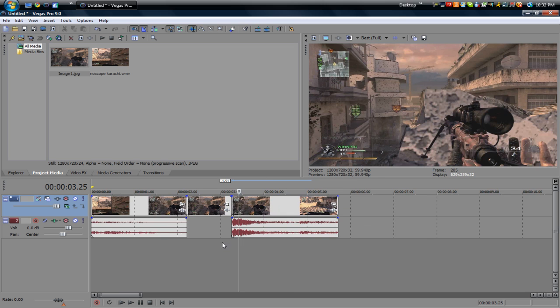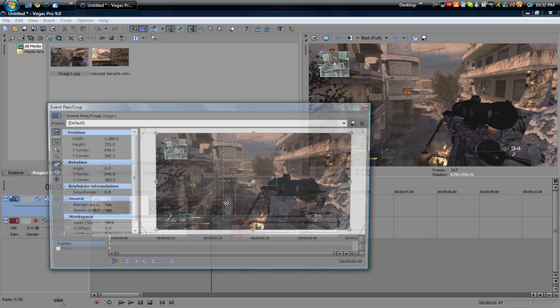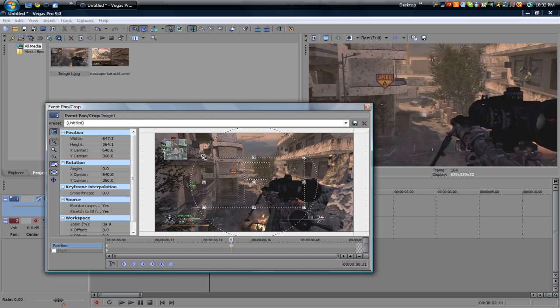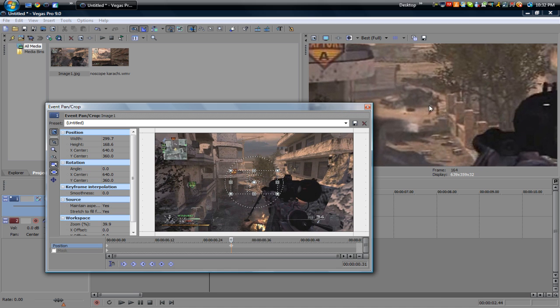So let's go into the pan crop of the image that we have here and let's go to the middle and let's zoom in a lot on the enemy and you can see my preview box. You see this enemy right here. That's who I noscope.